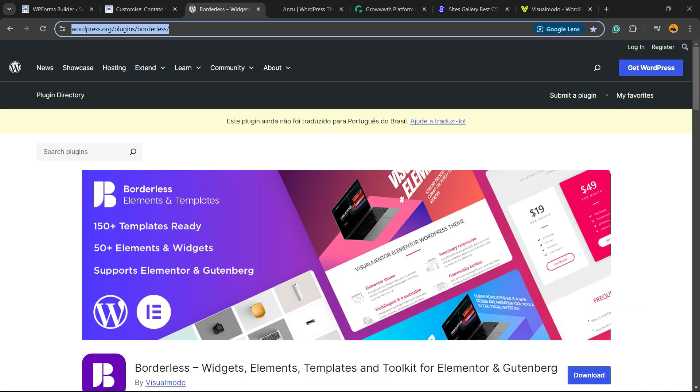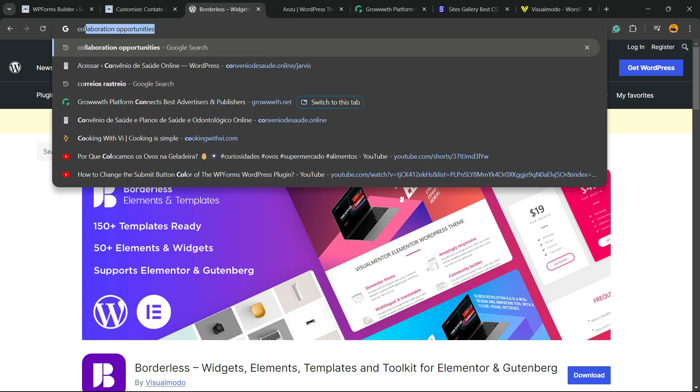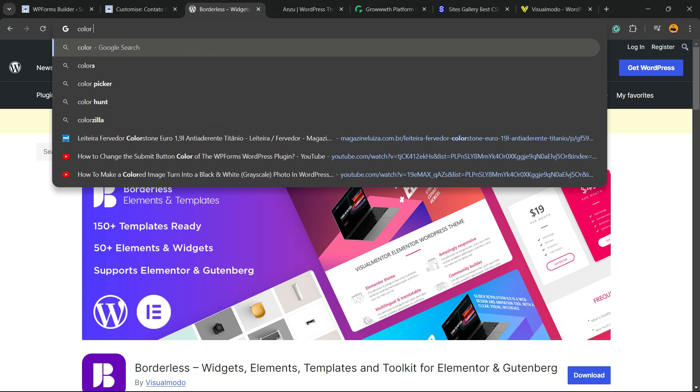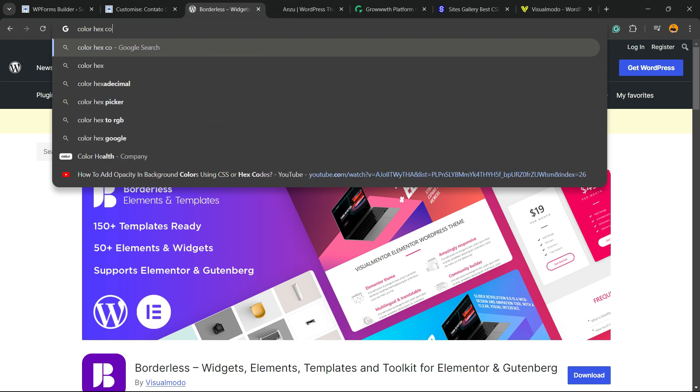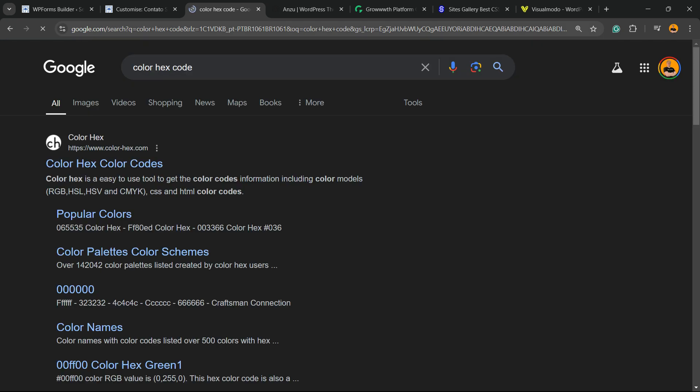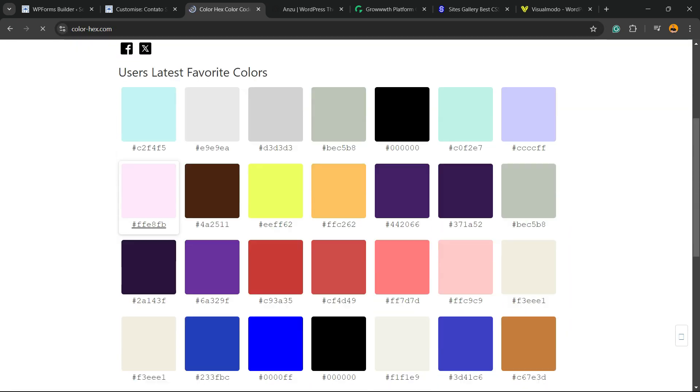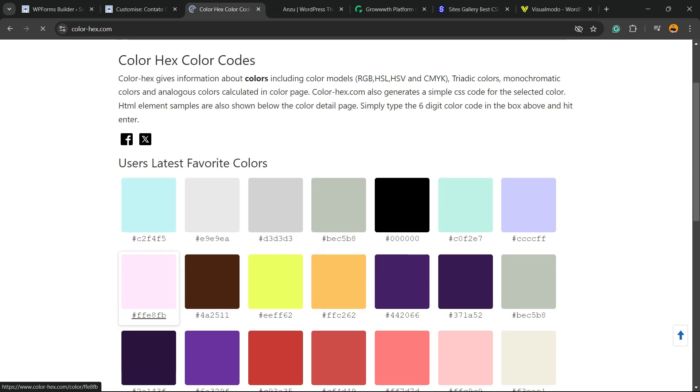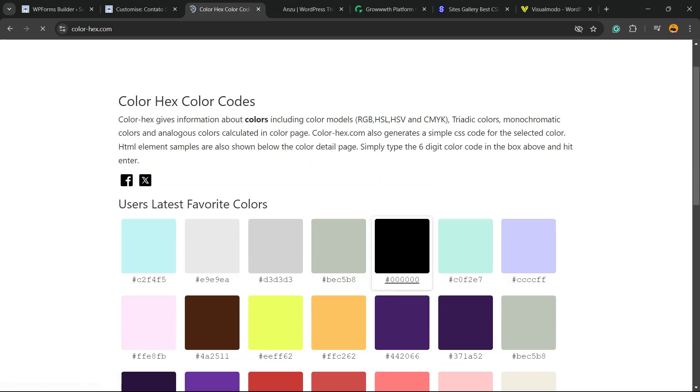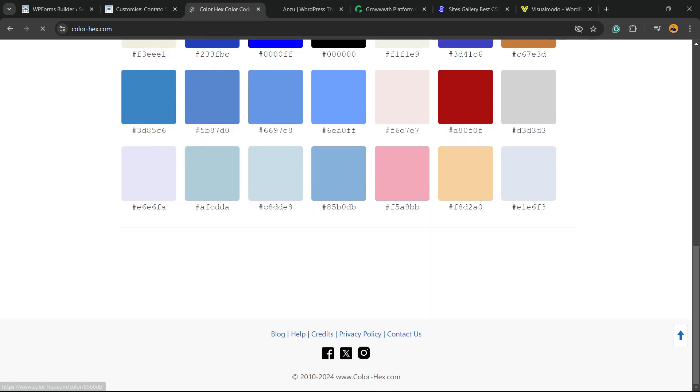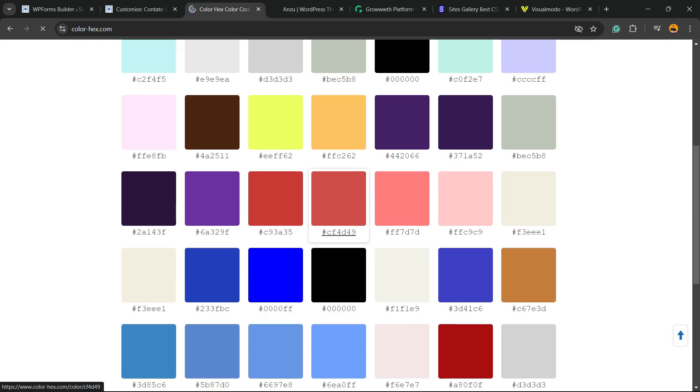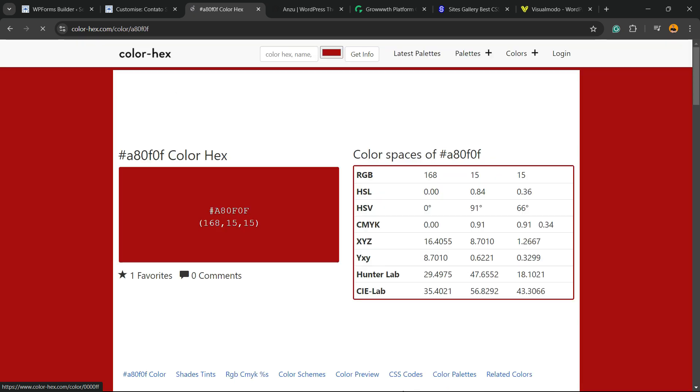How to find code of the color? Type on Google, color hex code, just like this, color hex code. And right here, you can pick some colors, for example, this red.